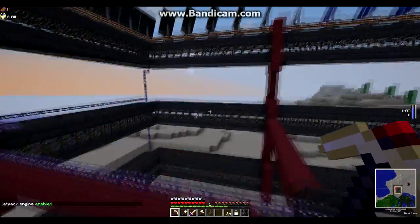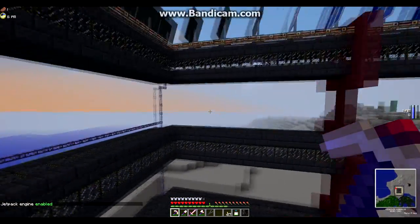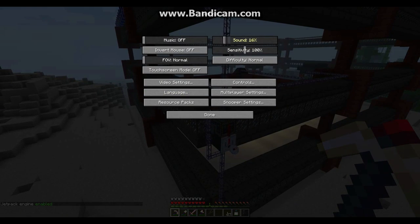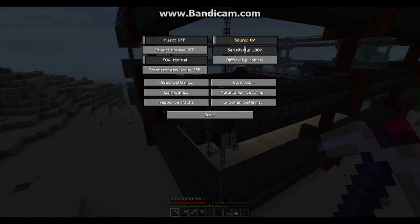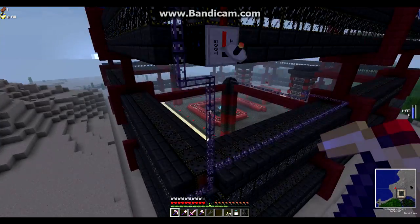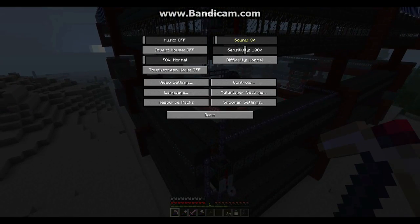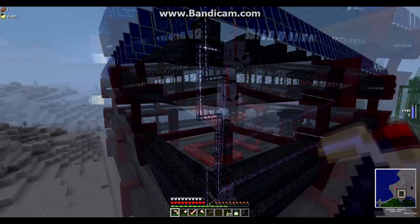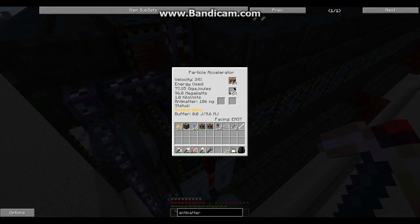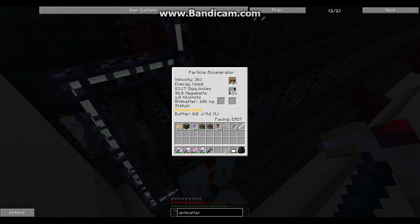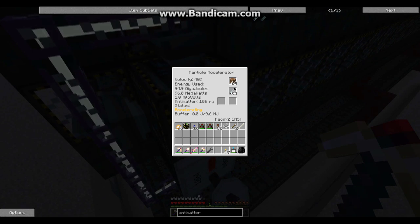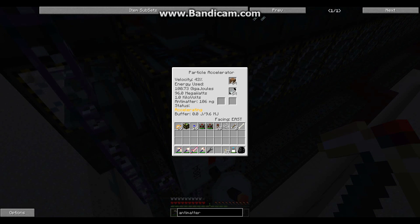Here you can see that the particle has been created. I'm going to have to lower the sound because they're pretty loud. Now, pay attention to the velocity — whenever it gets to a corner, it reduces the velocity by one or two percent.